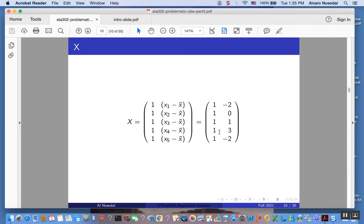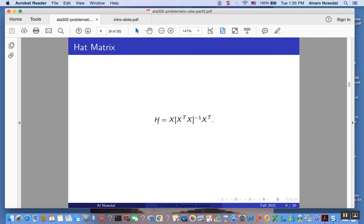The vector of ones is the first column of our matrix X, and the values minus two, zero, one, three, and minus two will be the elements of the second column of our design matrix X. By doing matrix multiplications, we will be able to get our hat matrix H. So let's do that.